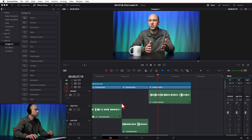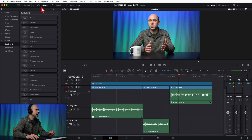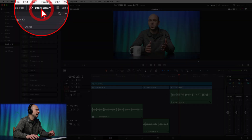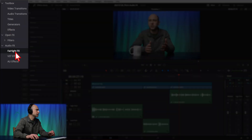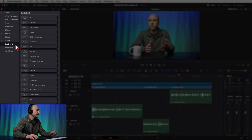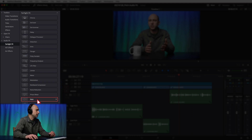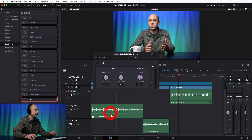Before we jump into Fairlight, to apply it to just a clip in the Edit page, come over and open your Effects Library by clicking here if you don't have it open. Then come down in your Toolbox to Fairlight Effects, and over here you have Pitch. You can click on it, drag it over, and drop it on any clip you want. This affects just the clip, not the entire track.